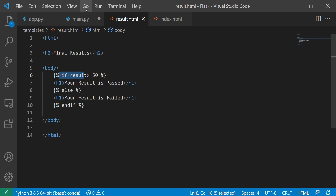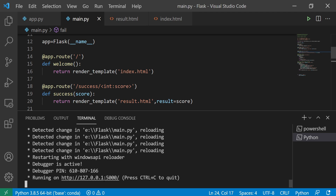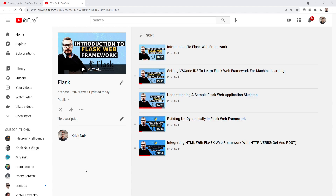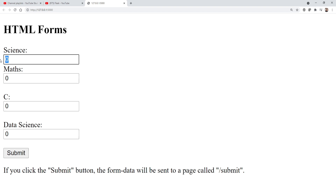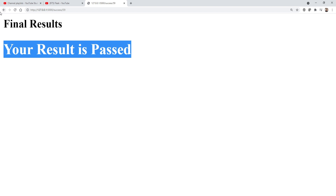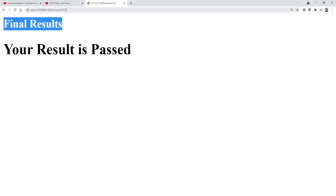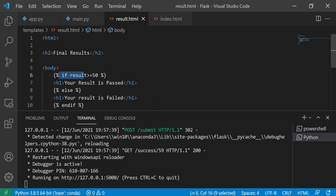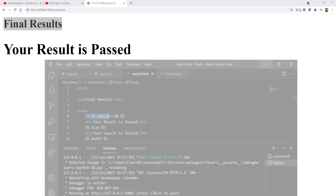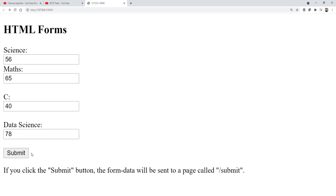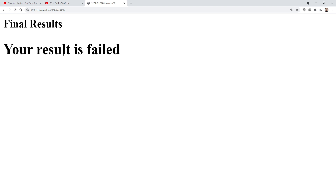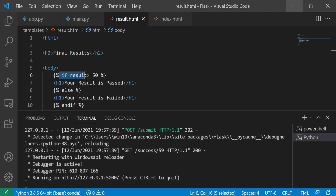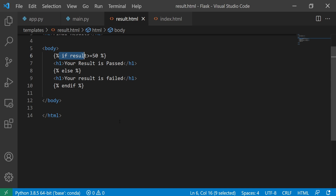I'm going to save this and run it in the Python terminal. Let me follow the link. I'll try entering scores: 56, 65, 40, 78 — submitting now. It says 'Your result has passed' — perfect! Now let's try with value 12. If I submit, you can see the result is 'Failed' — your result is failed. Amazing — I'm making it much more lightweight by writing the condition directly in the template.